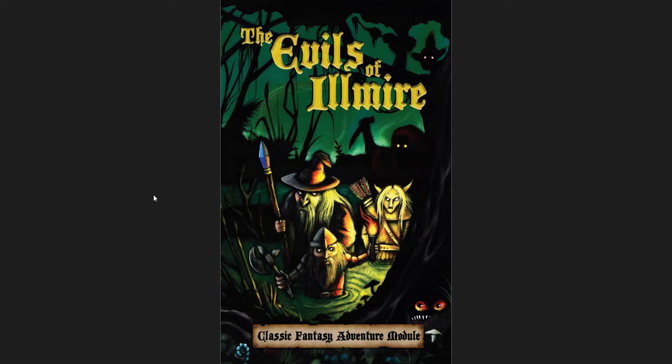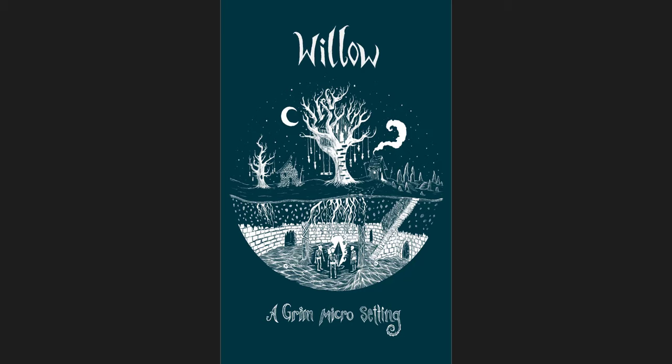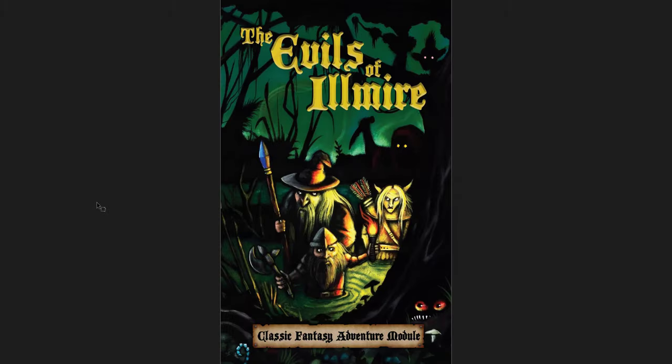In this one I'm going to be going through three different regional hex crawl adventures. The first one is the Evils of Ilmire, which is the longest of the three. This one's 76 pages. The second is Willow, which is a grim micro setting. This one's only 36 pages, but it's jam-packed, full of ideas that are really good. And the third of these is the Hounds of Hendenberg, which is only 24 pages. It's designed for the Cairn system, so it's very simple in its presentation.